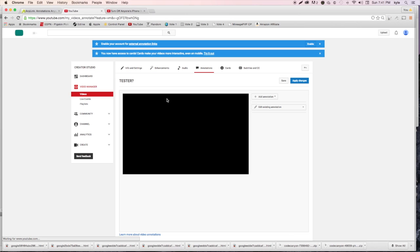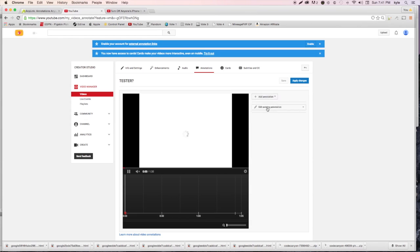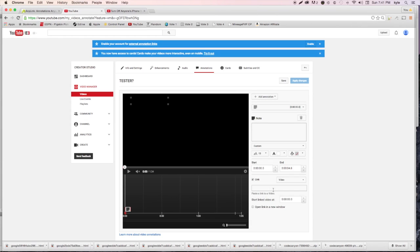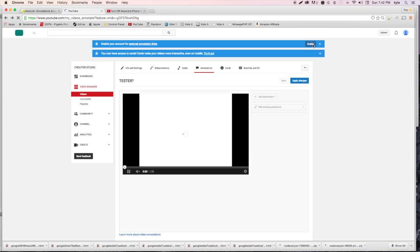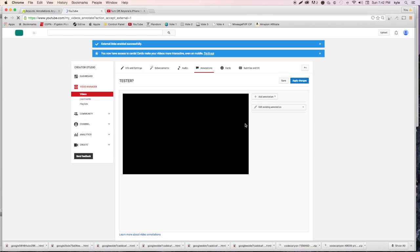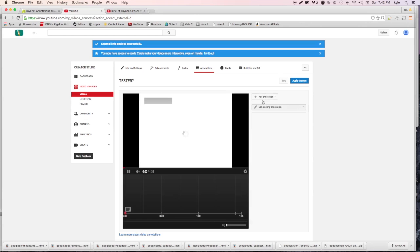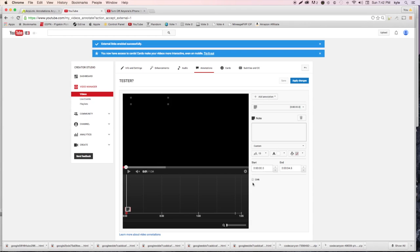I've got a test video uploaded. Going into annotations to show you this quickly - go ahead and add an annotation, hit 'Link,' then 'Associate a Website.' If it's not showing up, you may need to enable external annotation links by accepting the guidelines. Once you've done that, hit 'Link' and then 'Associate a Website' and paste your link in there.